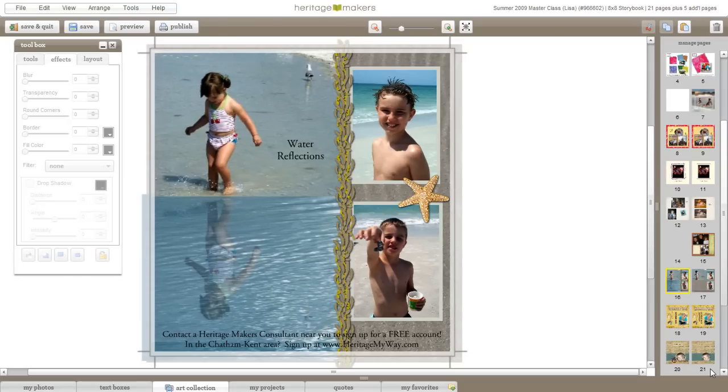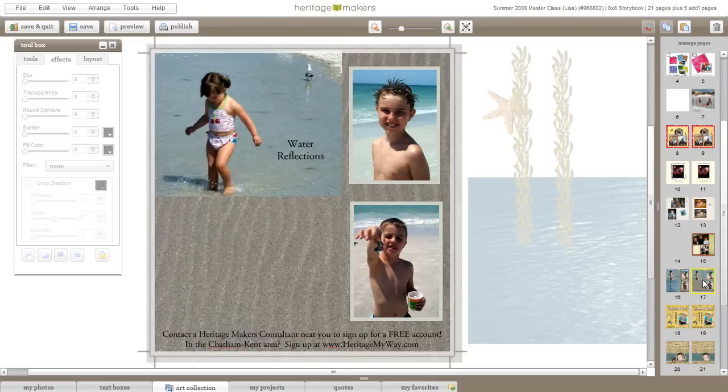Today I'm going to teach you how to do a very simple but effective technique called water reflections. First you want to pick out your photos and arrange them on your page.